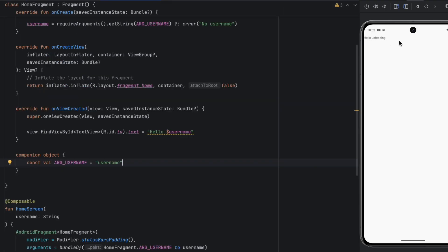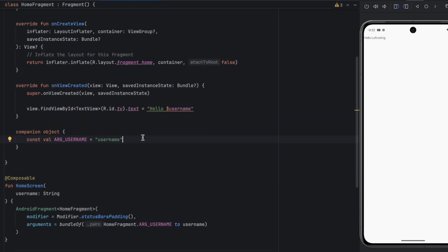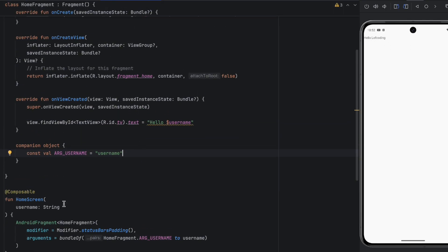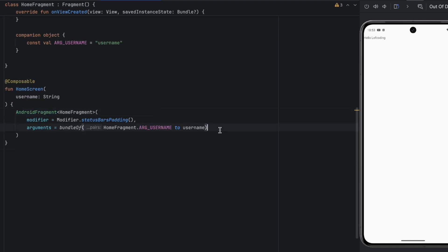Let's preview that and see if we can display that username in our fragment. And as you can see: 'Hello Land of Coding'. That's how you pass arguments to your fragment using this AndroidFragment composable. There is one more property for this AndroidFragment which is very important.